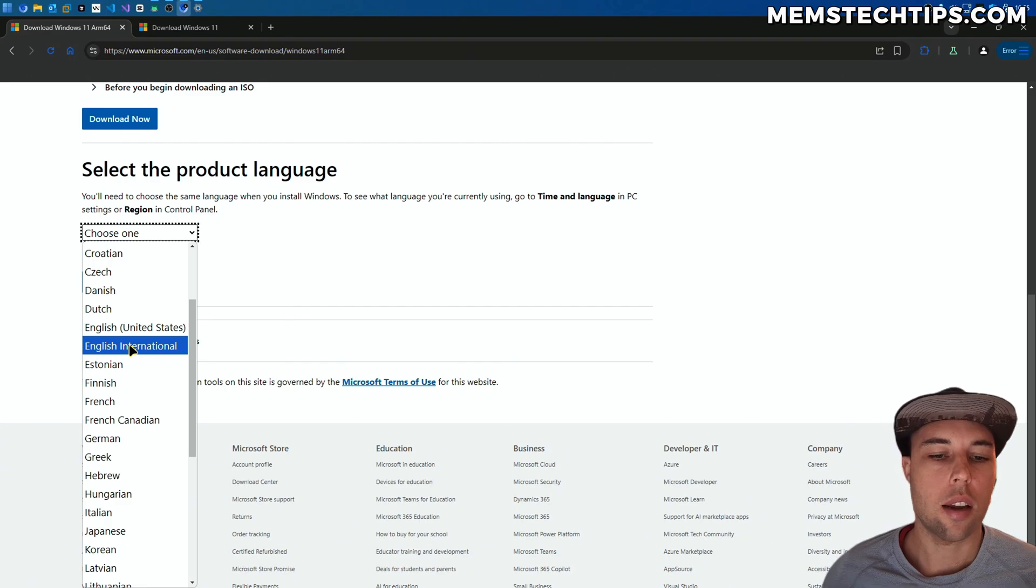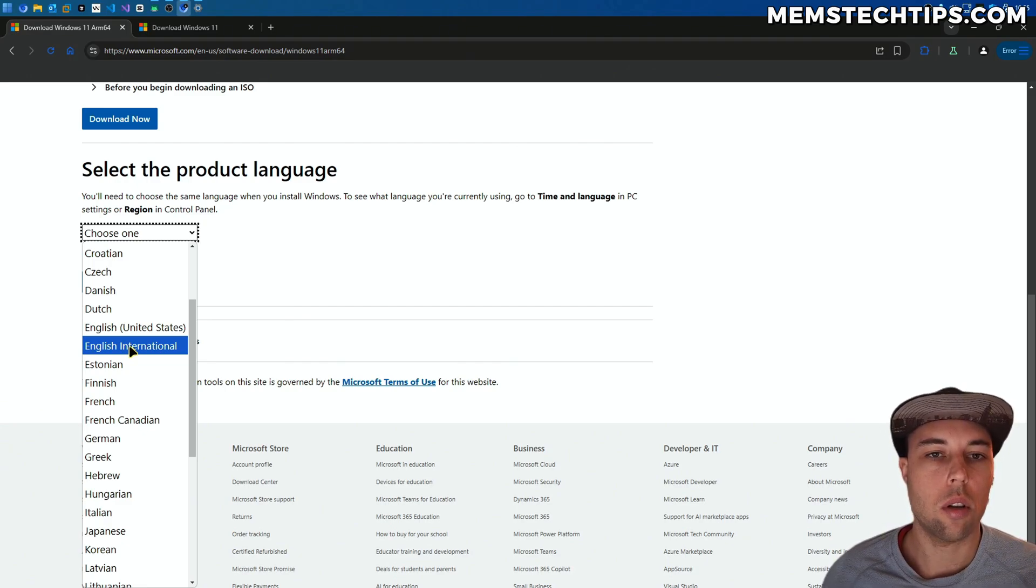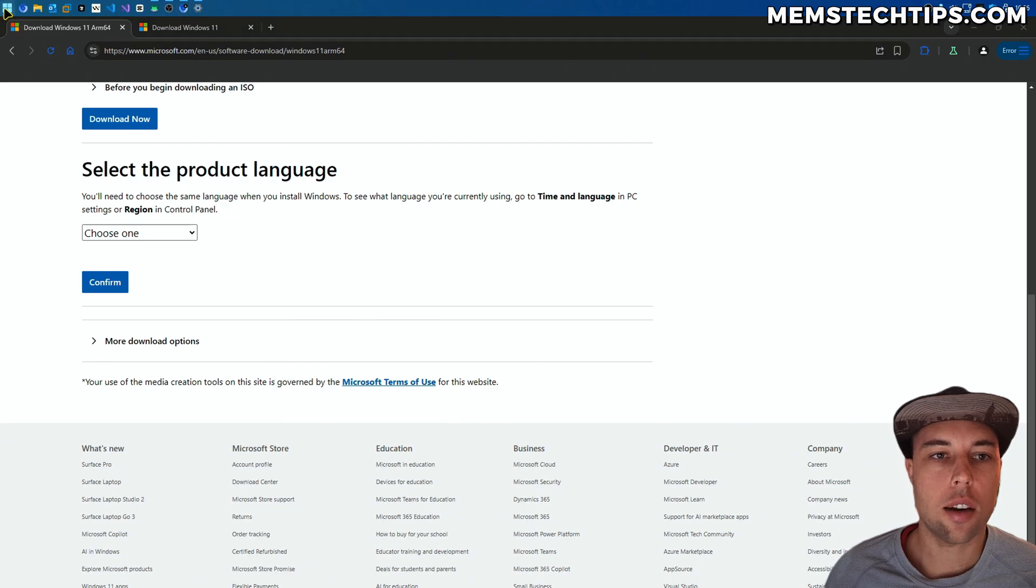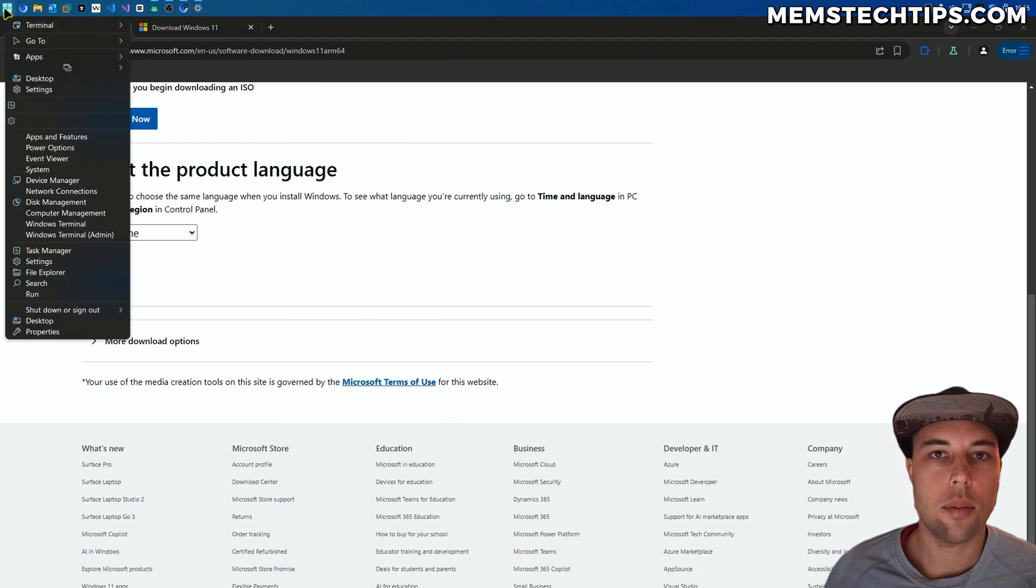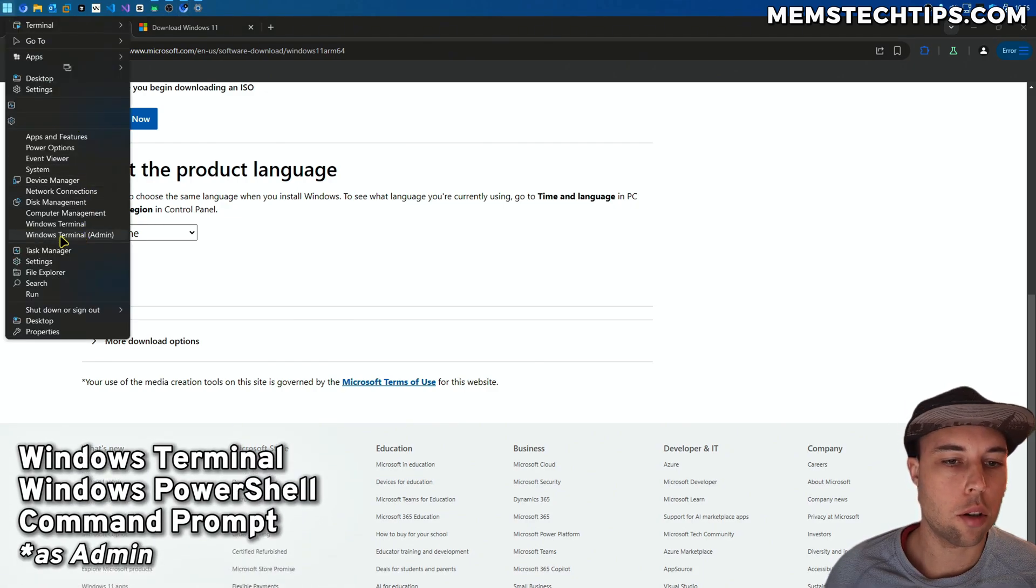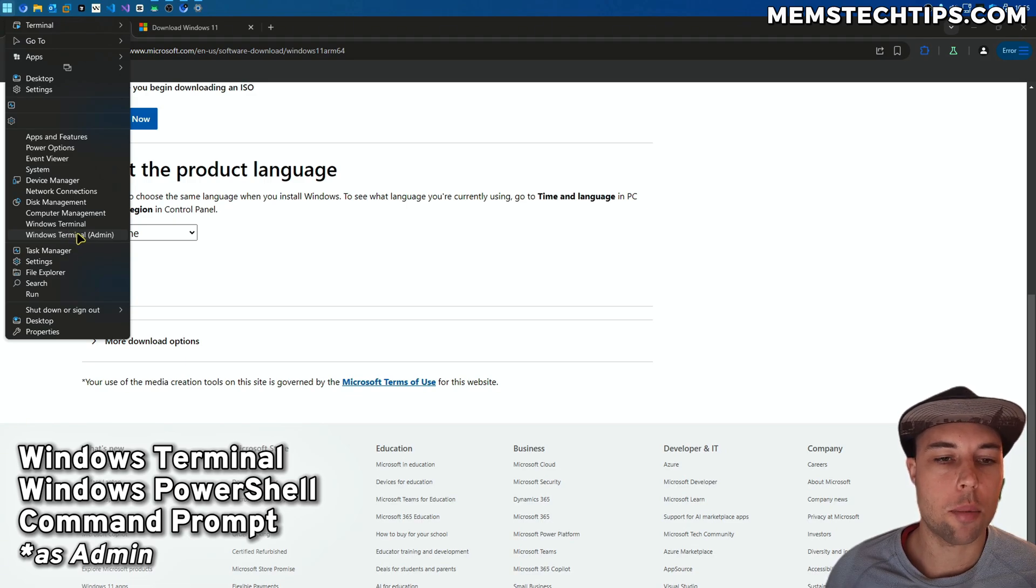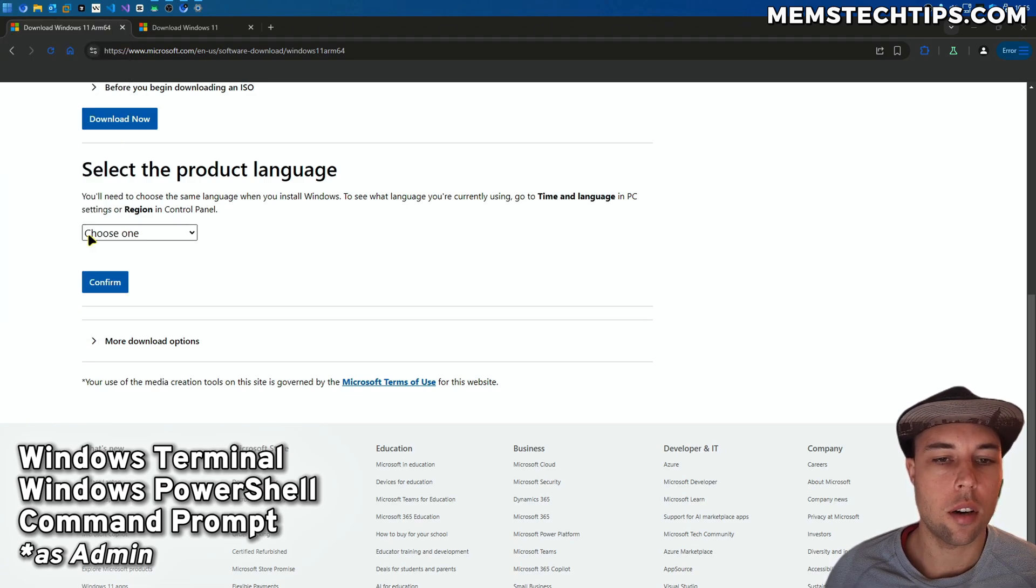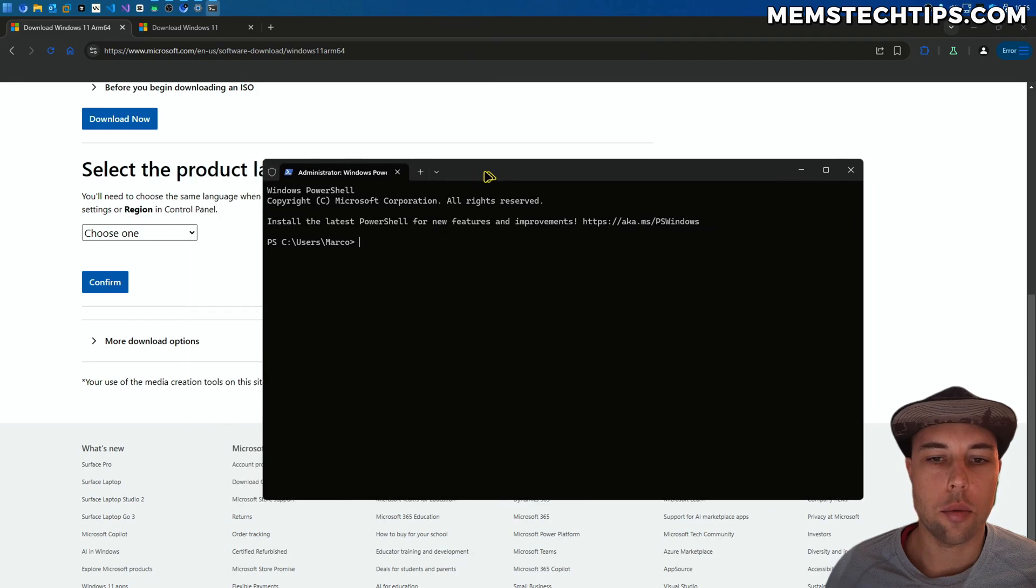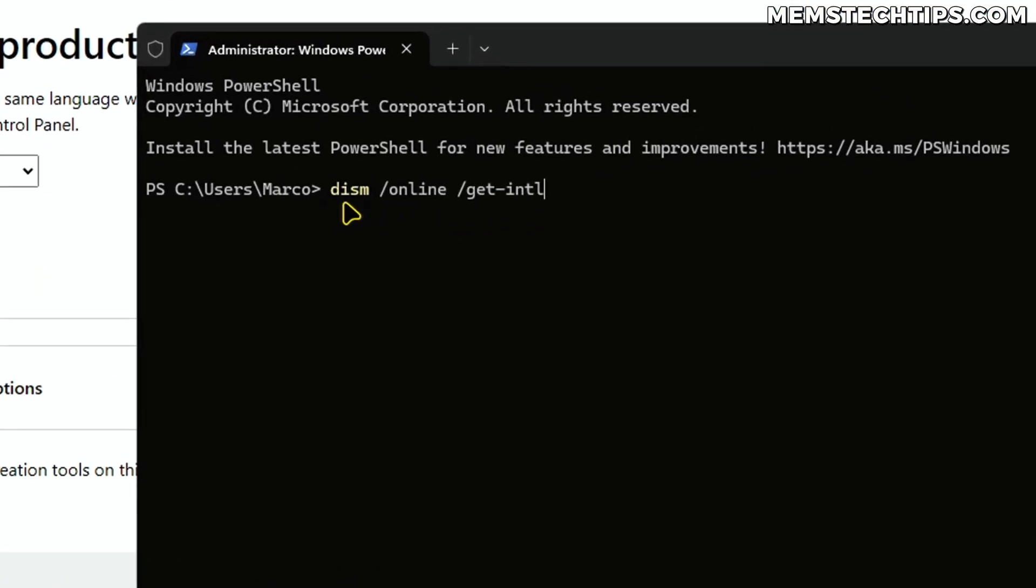I will show you one thing that you can do to check what you currently have installed. You can right-click on your Start button, then open either Windows Terminal, Windows PowerShell, or Command Prompt as Admin, whichever option you have here. Then in this new window, you can type the following command as you can see on screen. I'll also include this in my written guide that I'll have linked in the description.